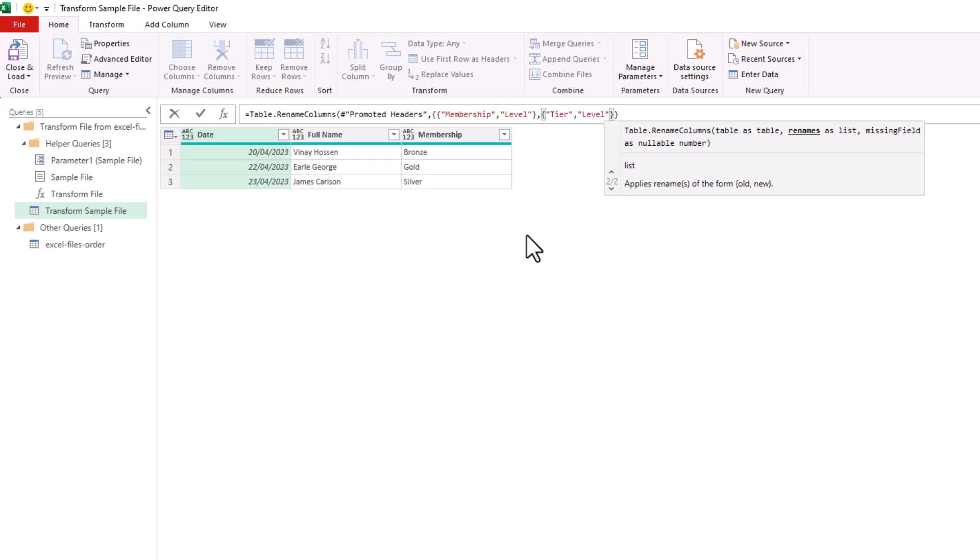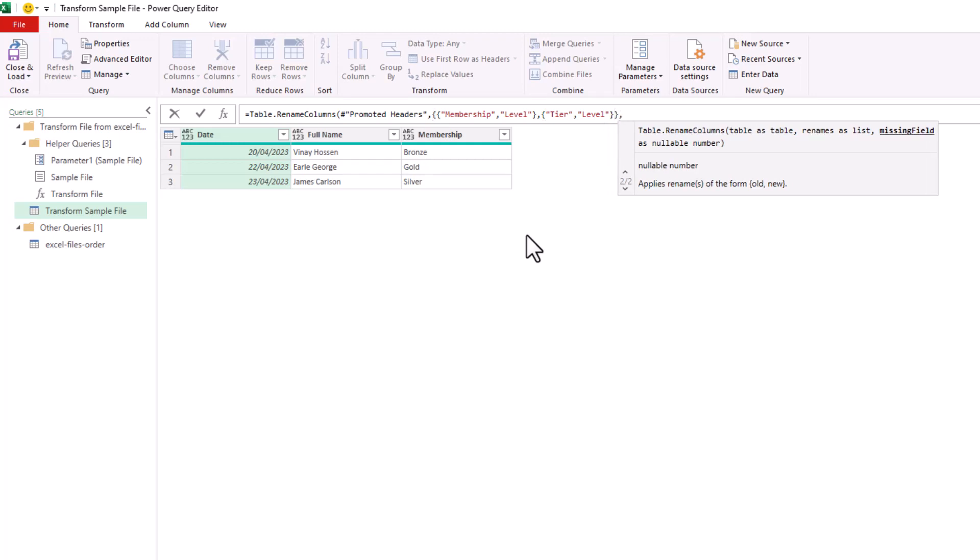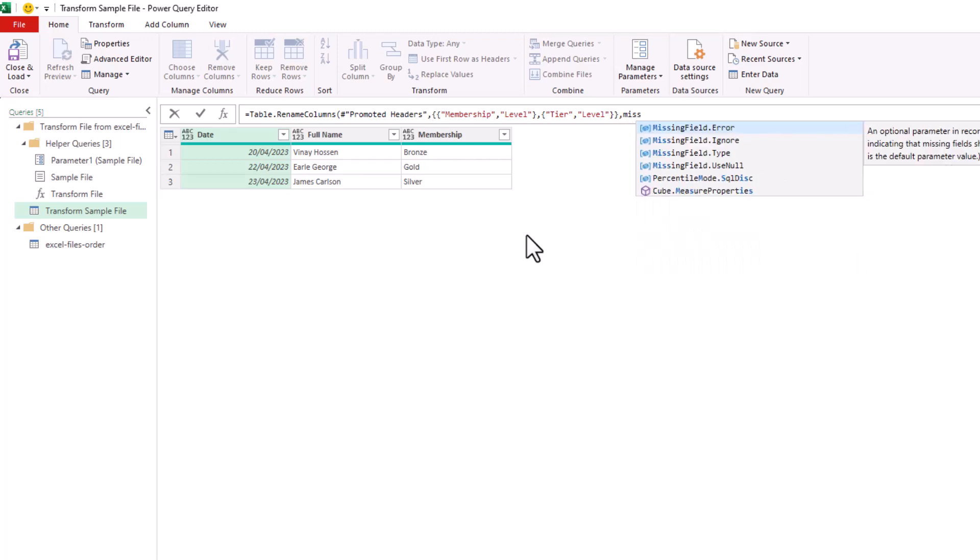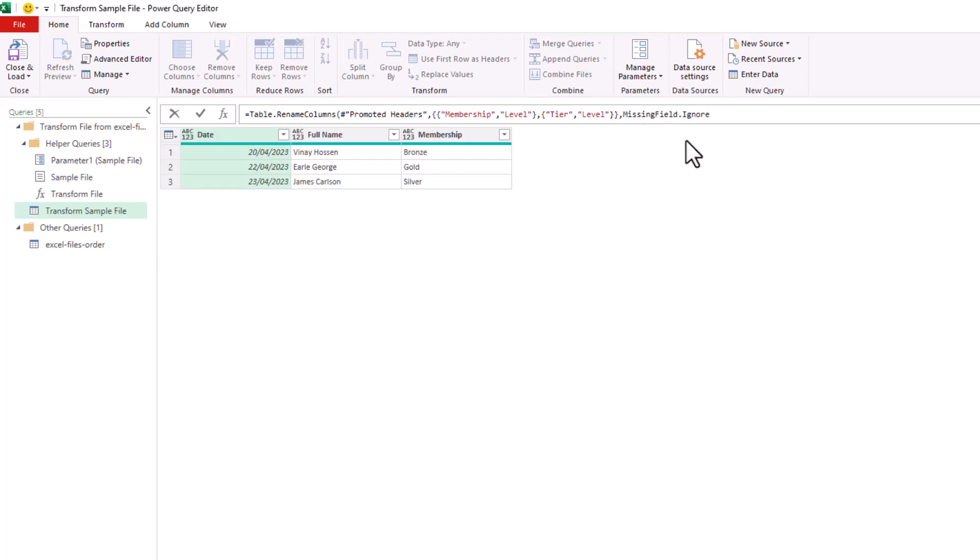And if I move to outside the outer set of braces, I'll put in a comma so that now I'm on that missing field argument. And we can type Missing Field and choose the option for Ignore.